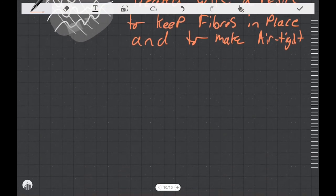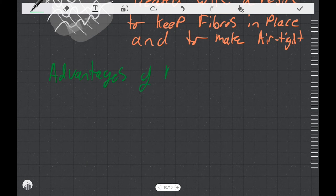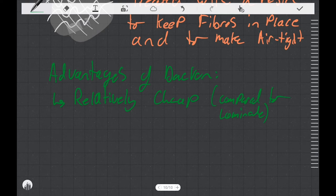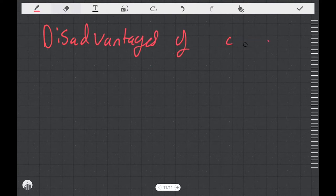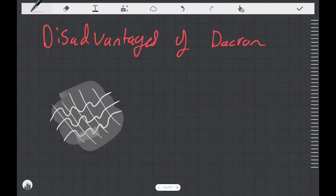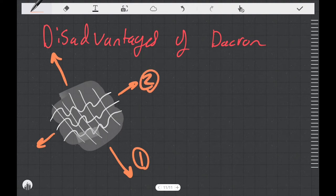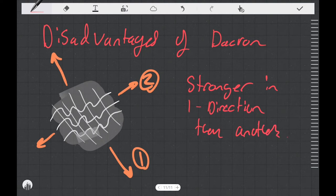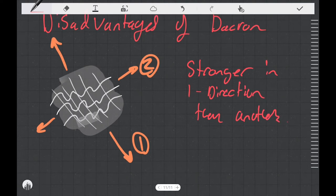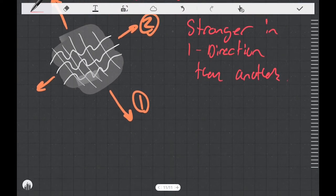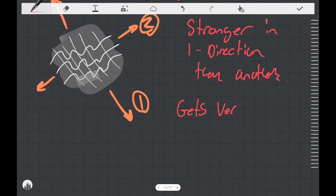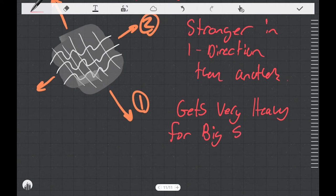A couple advantages of Dacron when you use it in sails is that it's relatively cheap compared to a laminate sail and it's relatively stiff compared to nylon. And when I say stiff, I mean that it's not very stretchy. The disadvantages of Dacron is that because it's a weave, it's stronger in one direction than another. Depending on the shape and size of the sail you're making, it might not be convenient to make it out of Dacron. Another disadvantage is that to get more strength out of Dacron, you make it thicker. Dacron gets pretty heavy when you're trying to make a big sail out of it.